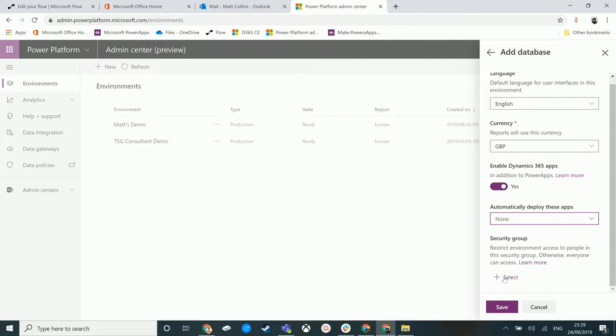The last option we have down here is security groups. Again, if you're used to the Dynamics 365 admin center, the classic admin center now, you could add on security groups. What this allows you to do is you can create an Office 365 community security group, add users to that, and then they will get access to your Dynamics environment.